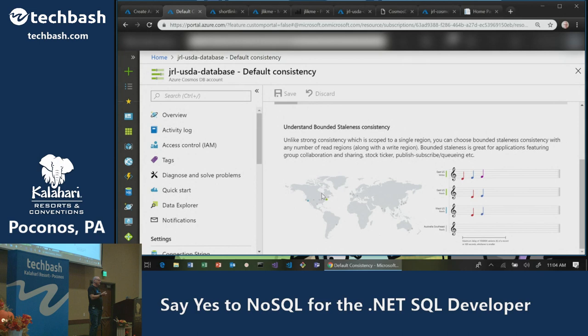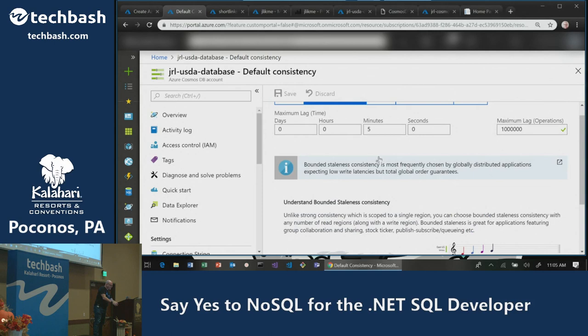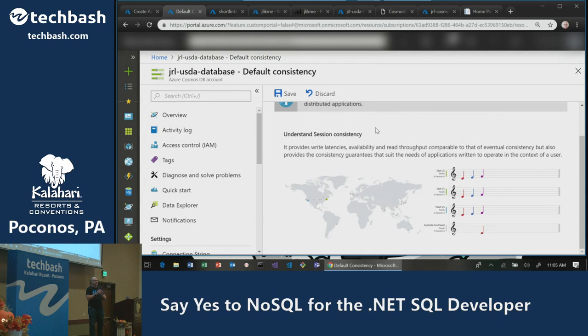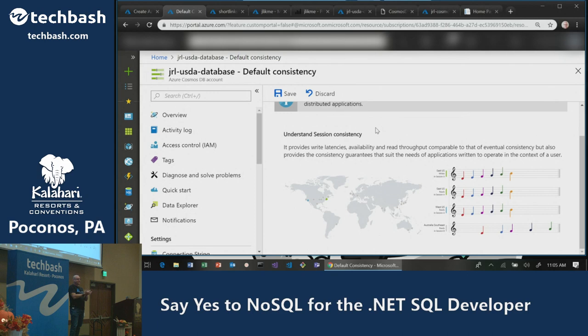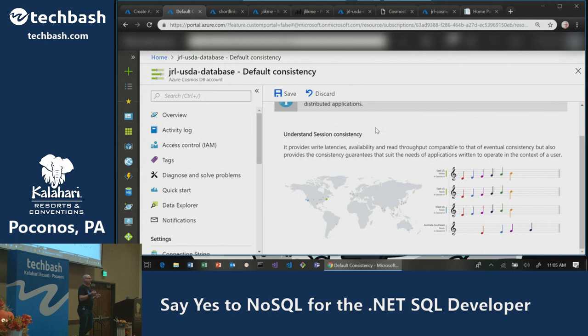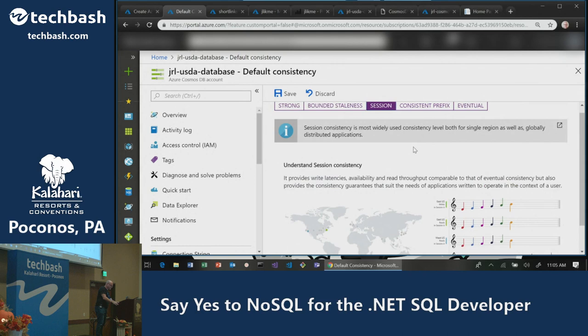Bounded staleness could be strange for a social app — if I update a meal and then refresh, I may not see it because my read lags behind my write. To address that, there's session consistency, which ensures your session is consistent: what you write is what you get back, with a delay for other sessions. Perfect for a calorie-tracking app — I see my consistent entries as I add meals, but a friend jumping on the account might not see my latest entry for a few seconds.